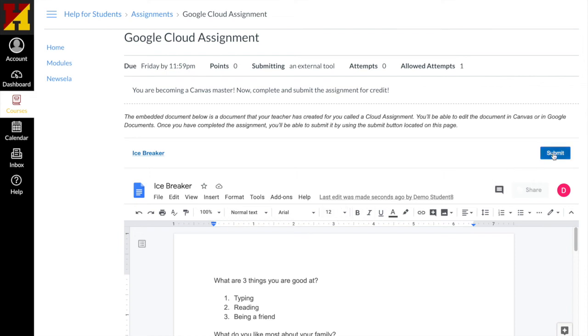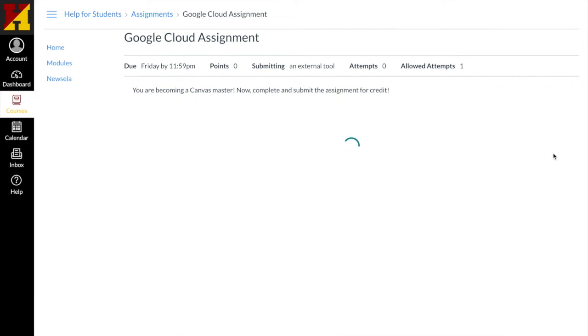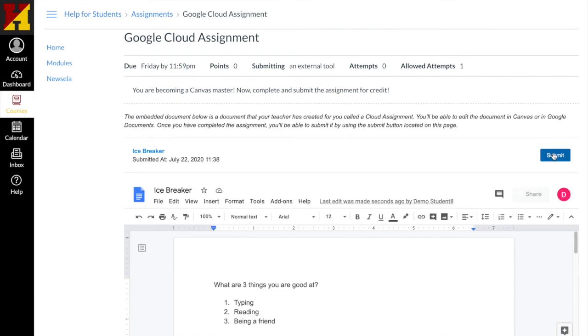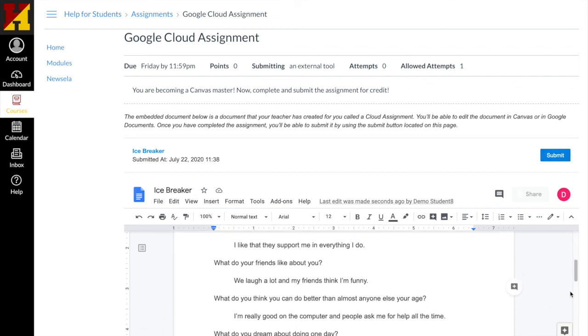I'll just hit submit and that's it. Now I just wait for my teacher to grade my document.